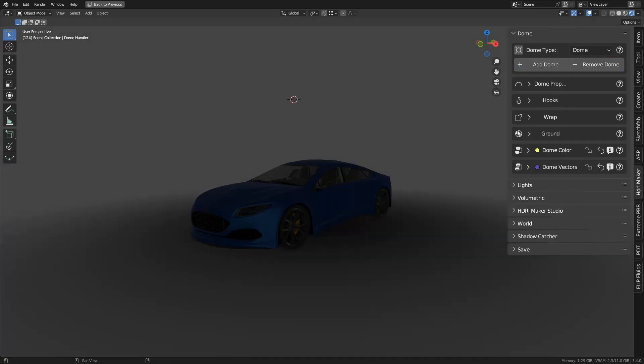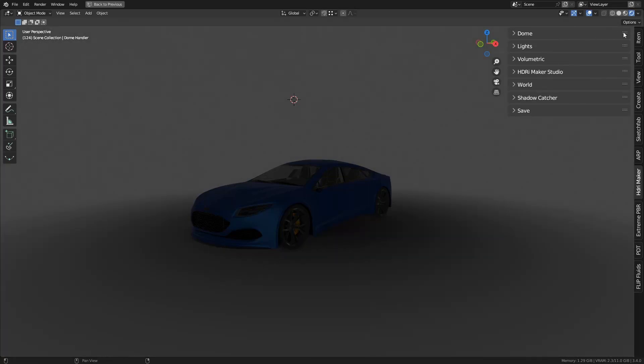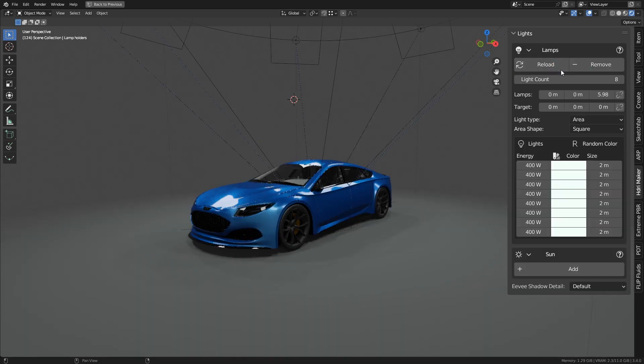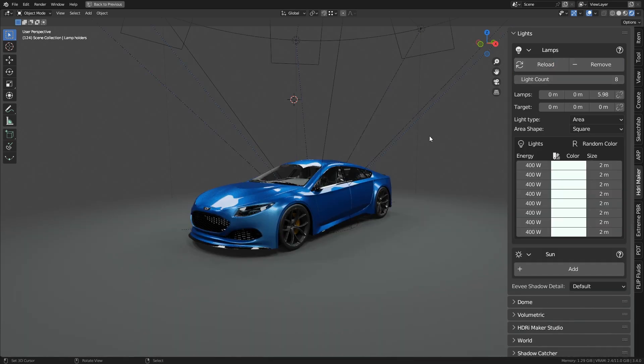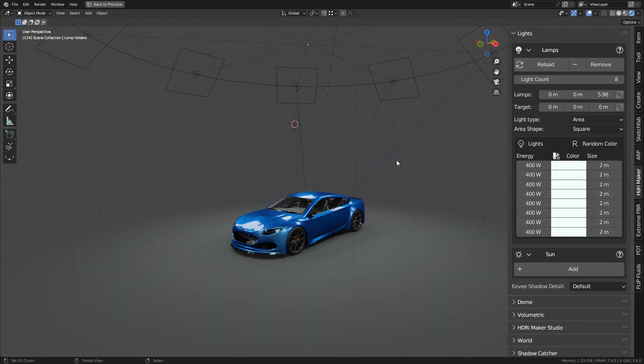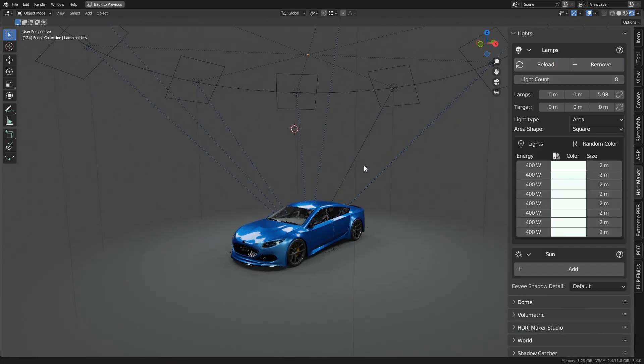Hi everyone. In this video I show how Basic HDRI Maker add-on's new lighting system works. Lamps are automatically placed around a circle and are linked to it.